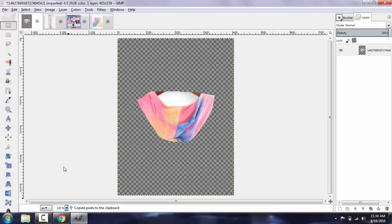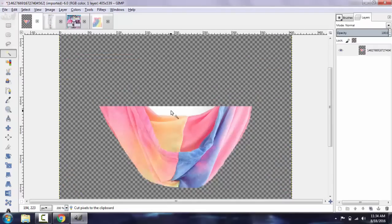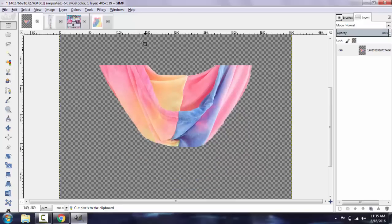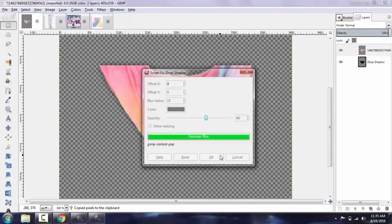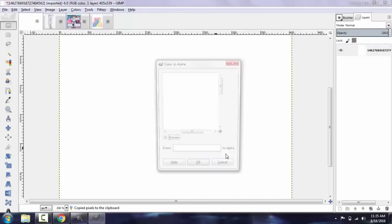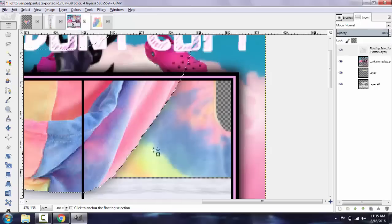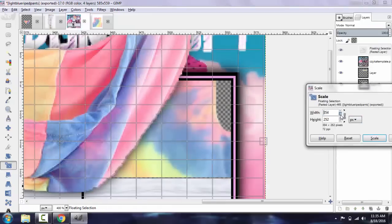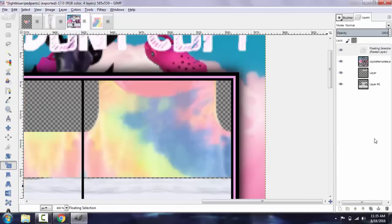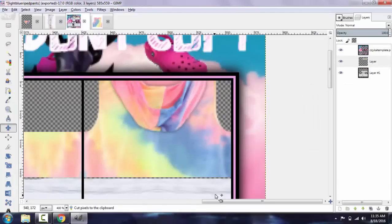I'm going to use a blank canvas, make it square, and cut the top off. I'm going to add a drop shadow — I'll go to Filters, Light and Shadow, Drop Shadow, set my offsets to zero, and copy this. Now I'm just going to copy this, resize it, and paste it right onto the back here. Go ahead and smudge this up to the top so it looks normal.